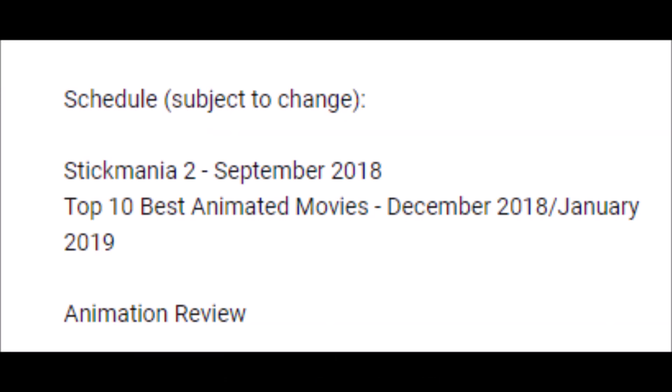First of all, this animation is not going to be the next animation. If you look at the about page, you'll notice that Stickmania 2 is there. That is going to be my next animation.